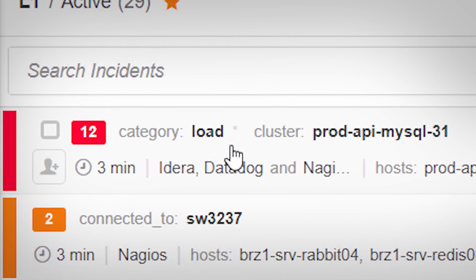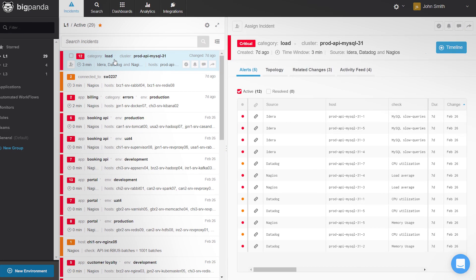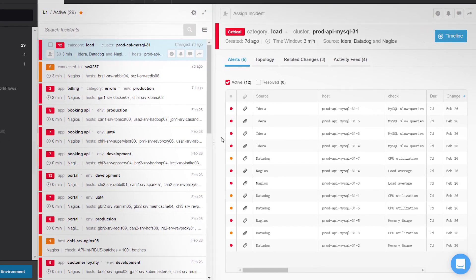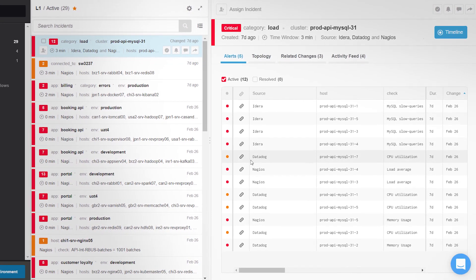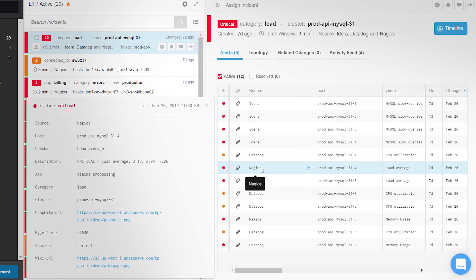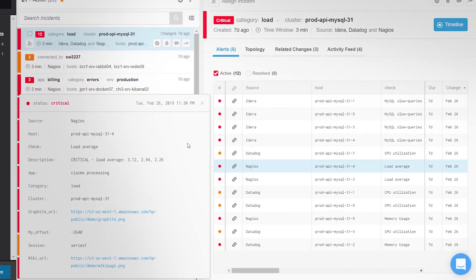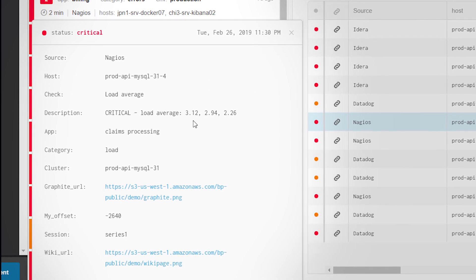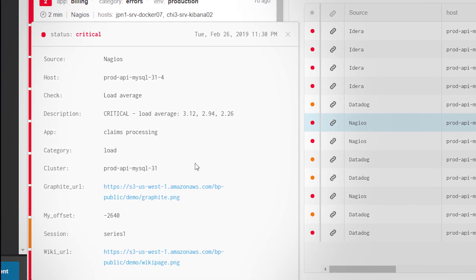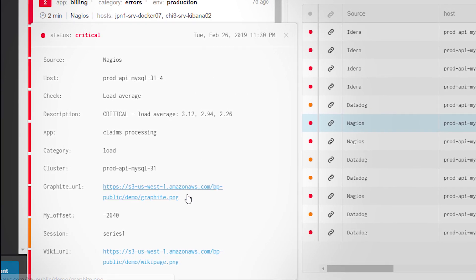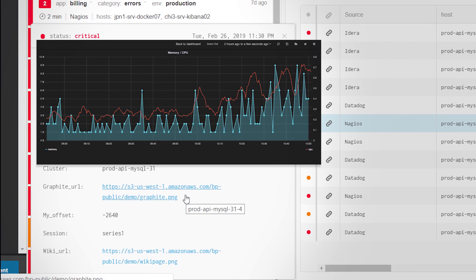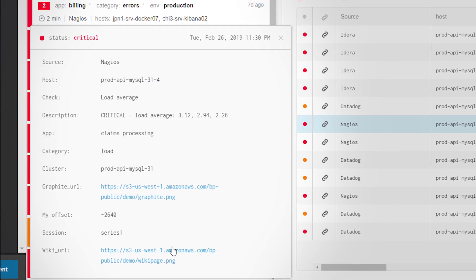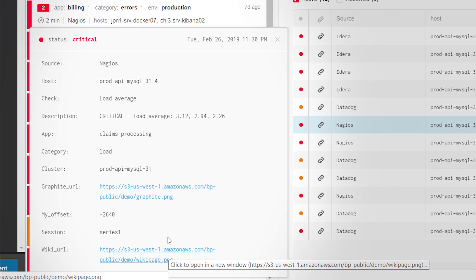Choosing an incident shows all its alerts in the detailed view on the right. Clicking on an alert opens a window with the alert's original source data, alongside relevant enriched data added by BigPanda, such as external resources, runbooks, and more.